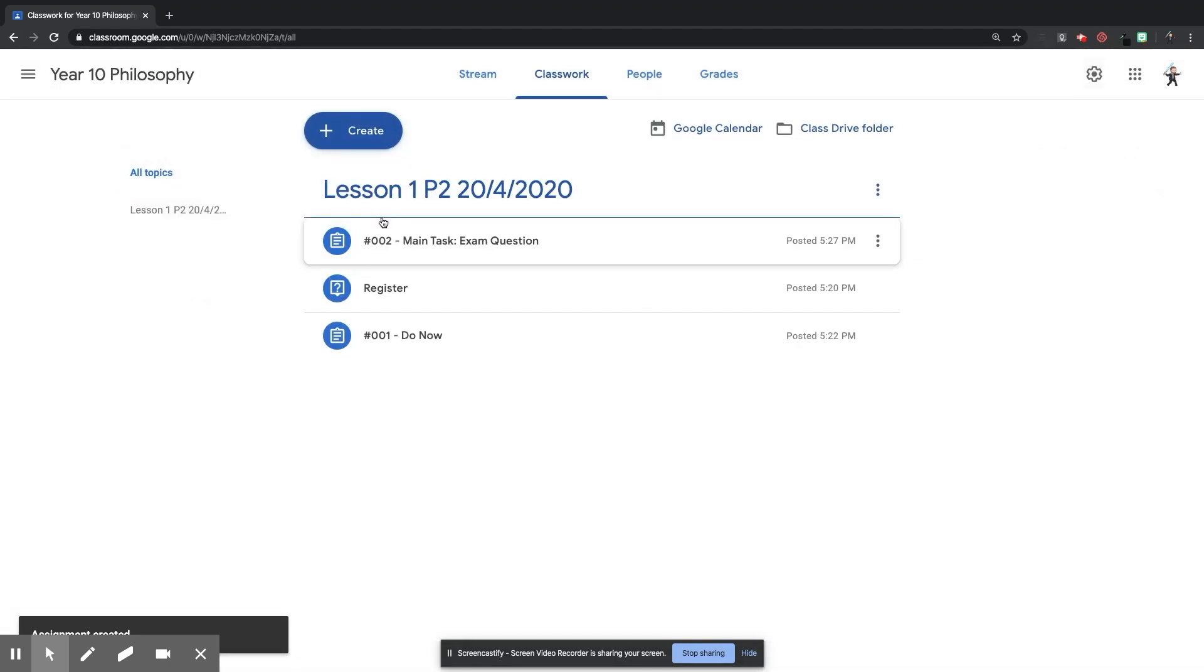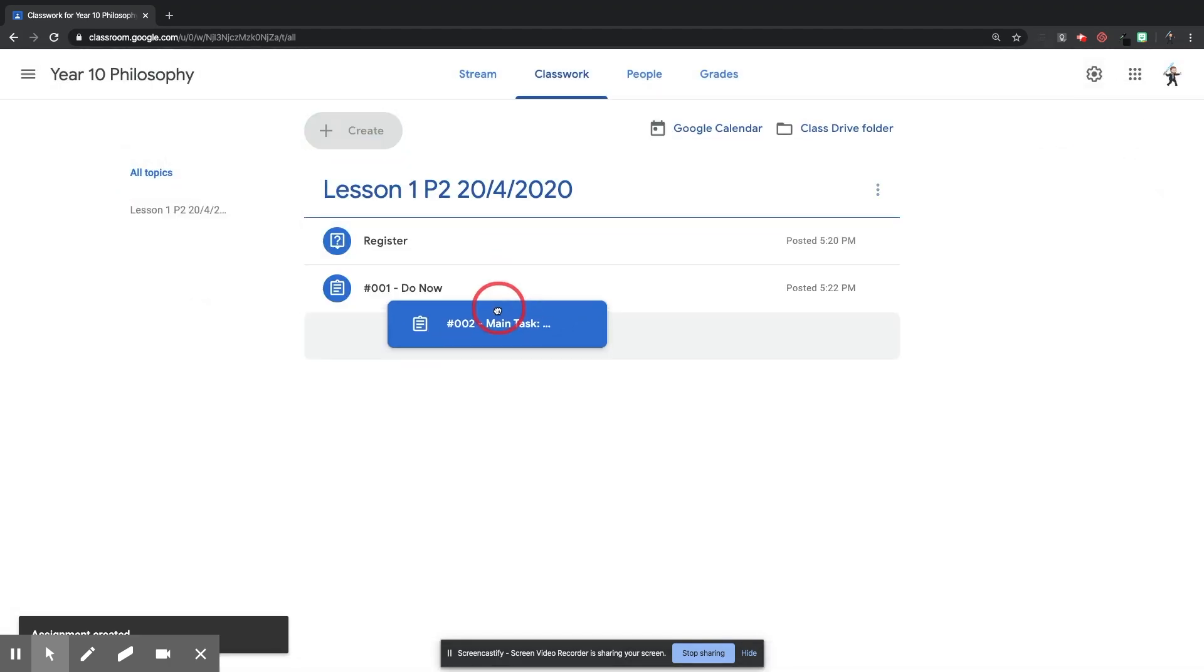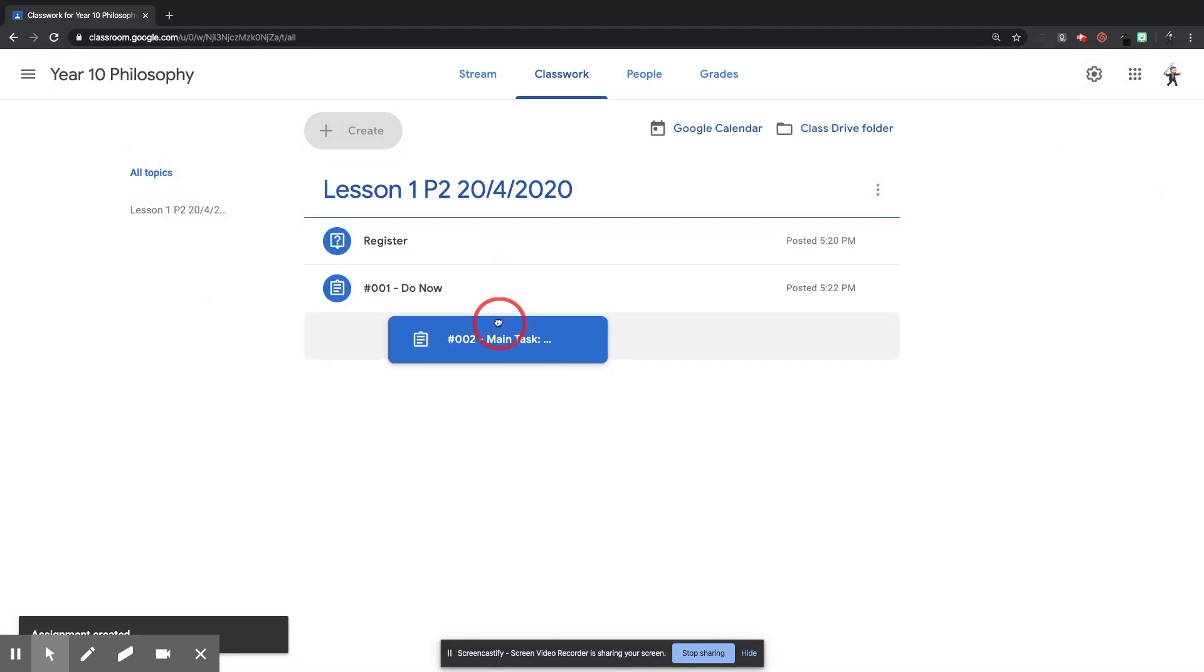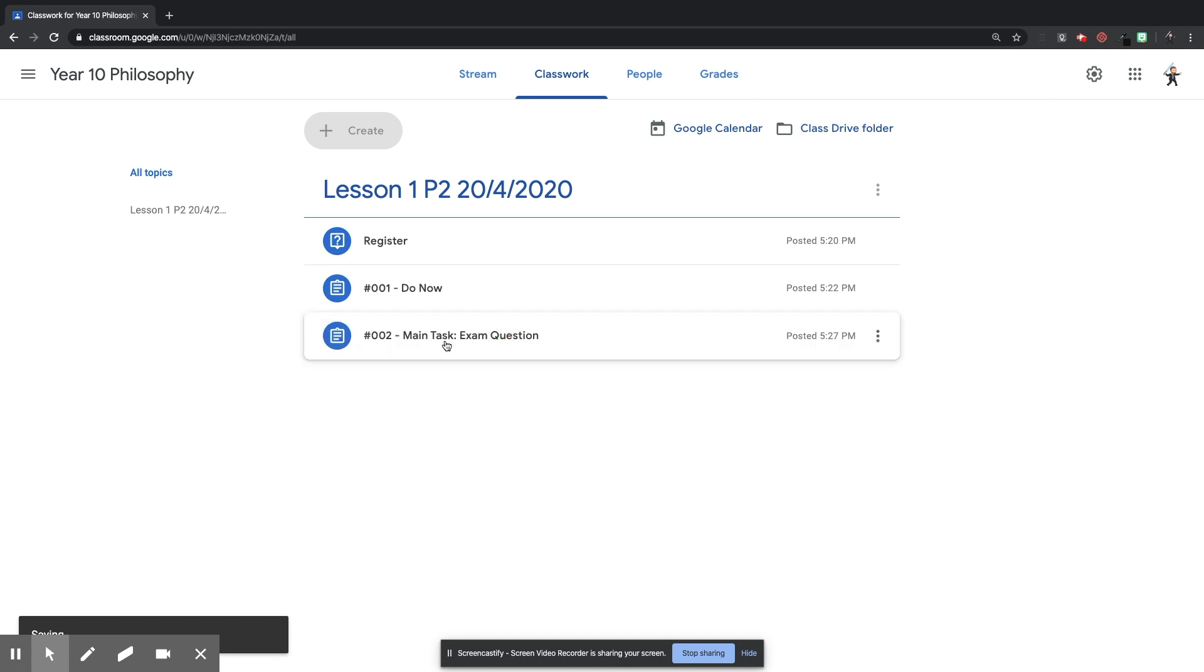Then I'm going to make sure it goes under the topic of Lesson 1 again. And I'm going to click Assign. And that has appeared under Lesson 1. Again, I'm going to drag that down because I want it to be the main task underneath the Do Now task.